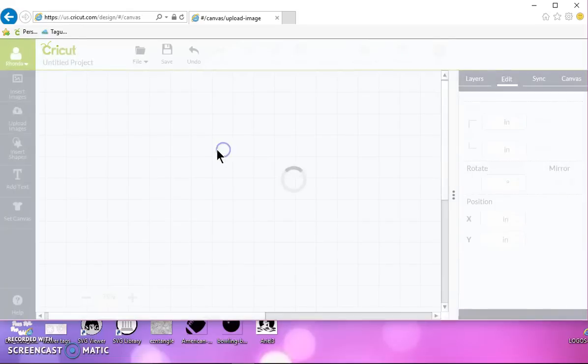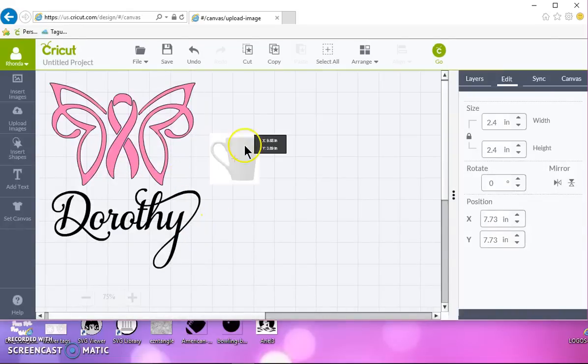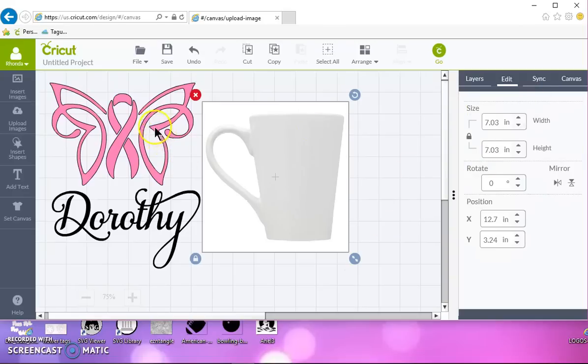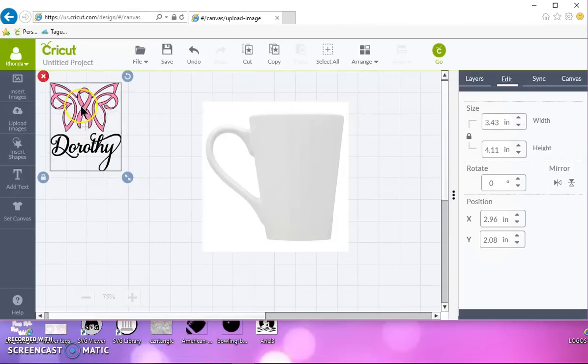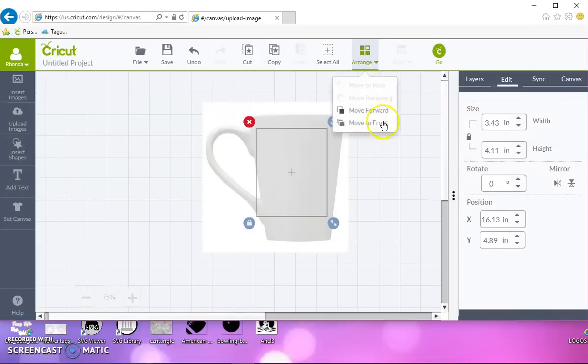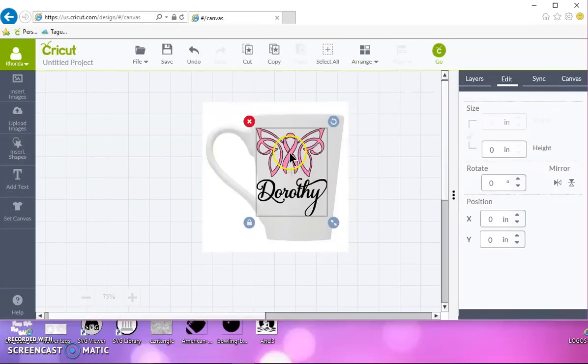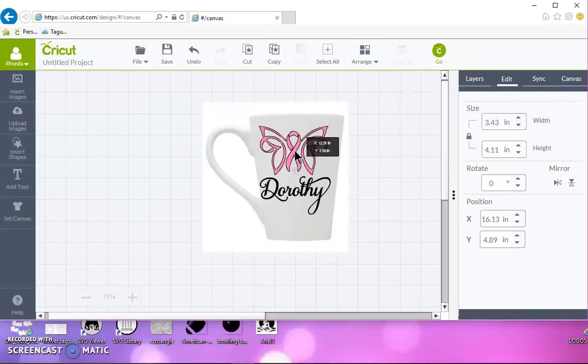So I'm going to resize this to about seven by seven, and then I'll take my image and put it on the cup. I'm going to arrange it to the front.